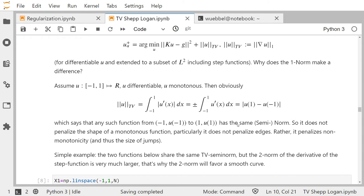If two monotone functions share the same starting point and the same endpoint, it doesn't matter how they look in between — edges are penalized in exactly the same way as a very smooth transition. That was completely different with Tikhonov and the L2 norm.